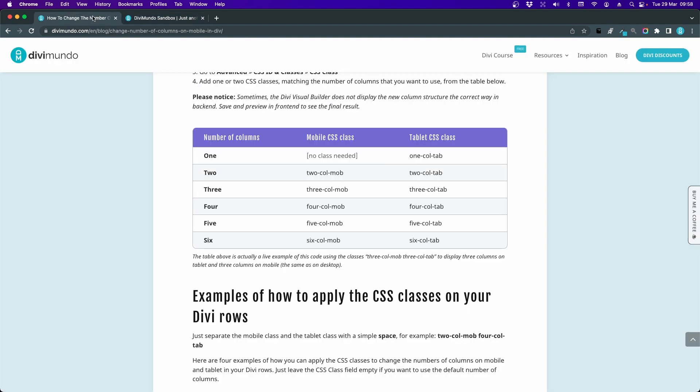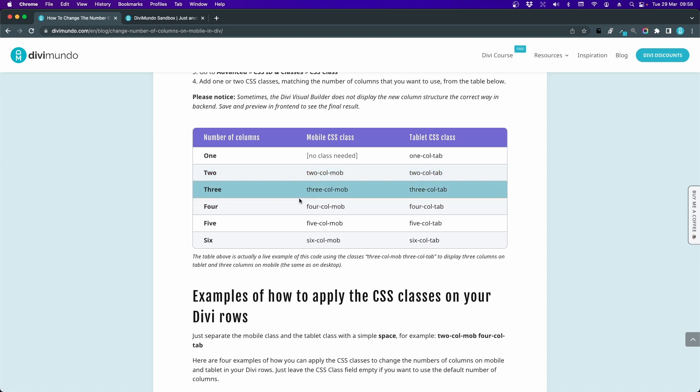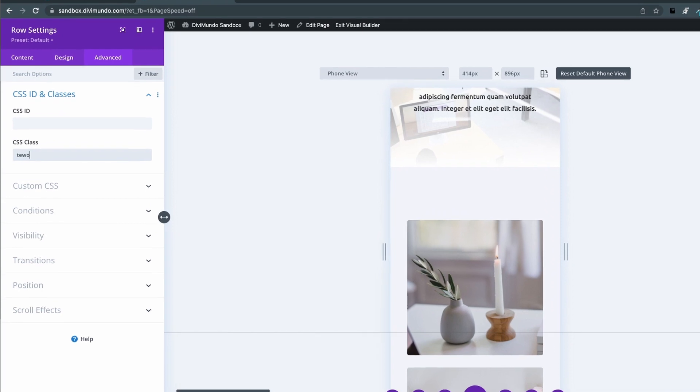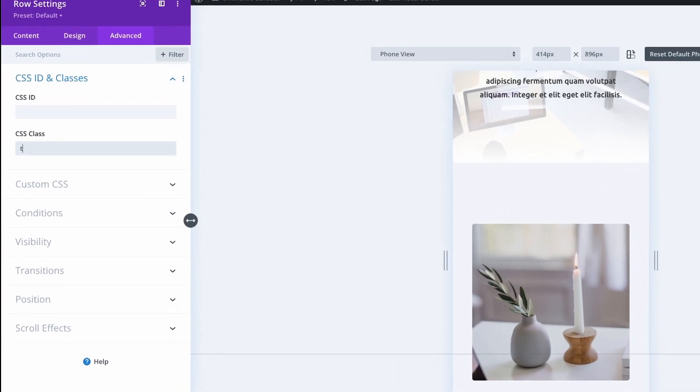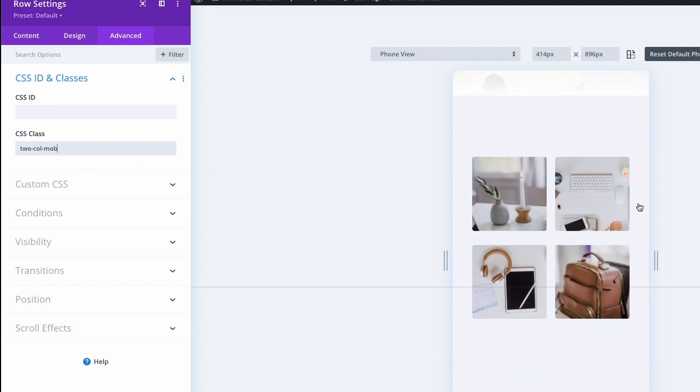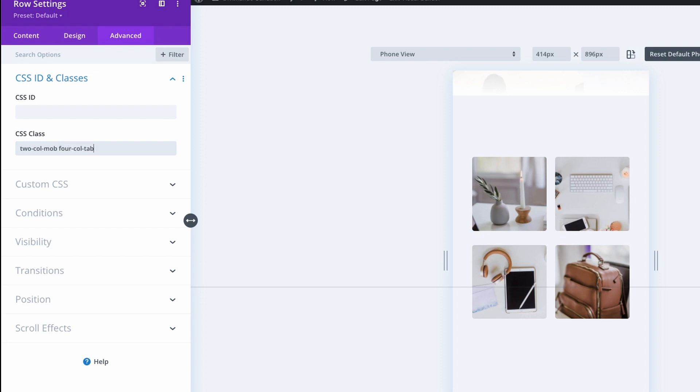If we head back to the blog post we can see here that two columns in mobile, that's twocolmob, and four columns in tablet, that's fourcoltab. So let's start with the mobile: twocolmob. We can immediately see that we have two columns in mobile.